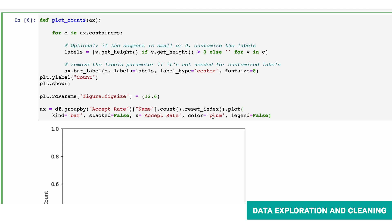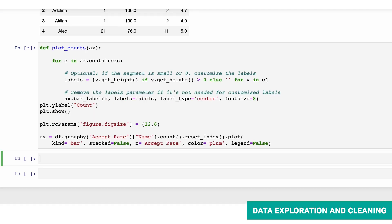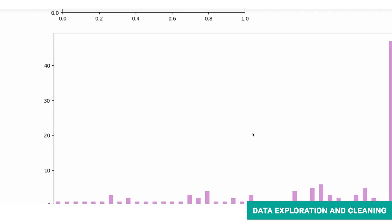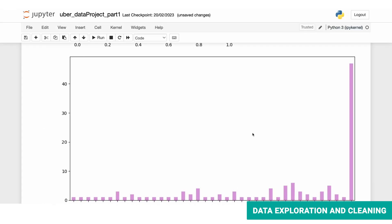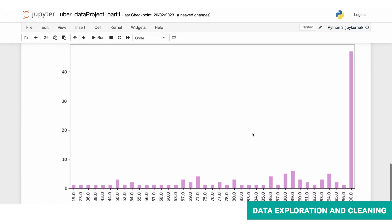Our graph will be a bar graph and there's no need for a legend. Also, for fun, let's select the color to be plum. Let's run this. Here we have the bar graph and as you can see, most of the Track C drivers have a 100% acceptance rate.